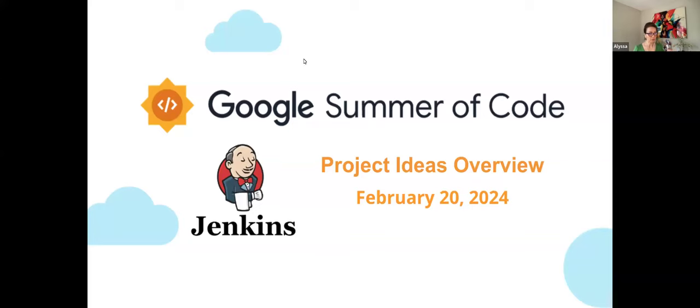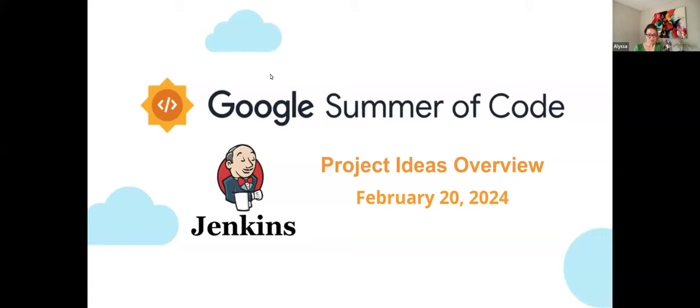Okay, we'll get started. So, hi, everybody. Welcome to Jenkins Online Meetup. Thanks for joining us. In today's session, GSOC Lead Mentors will be doing an overview of five project ideas, and I will share those five project ideas in a little bit.